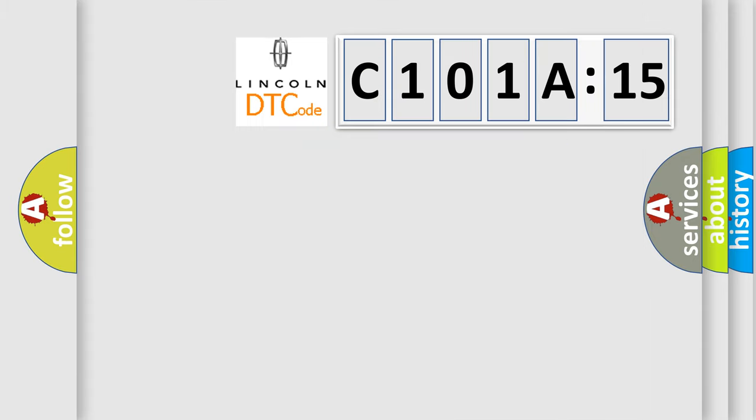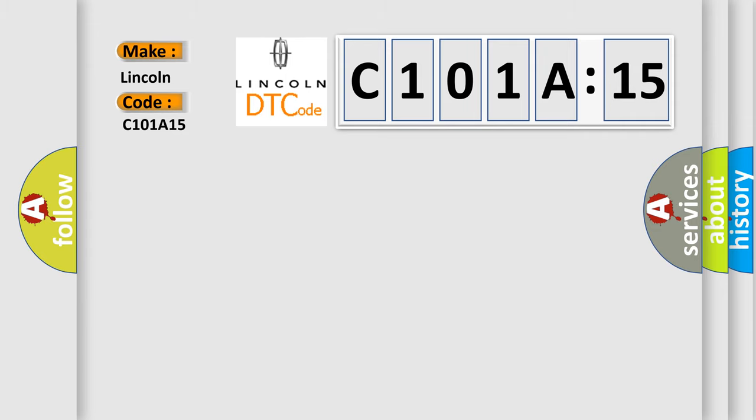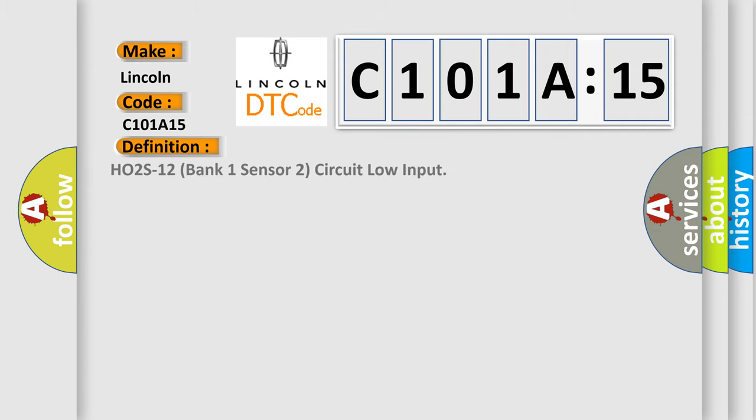So, what does the diagnostic trouble code C101A15 interpret specifically for Lincoln car manufacturers? The basic definition is: HO2S12 bank one sensor two circuit low input.